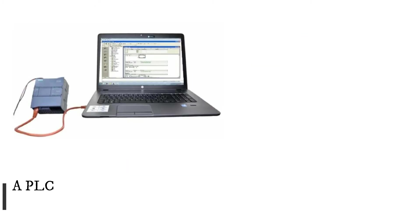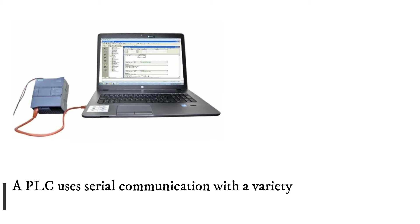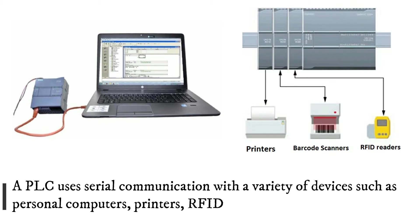A PLC uses serial communication with a variety of devices such as personal computers, printers, RFID readers, and barcode scanners.